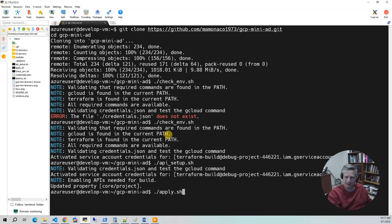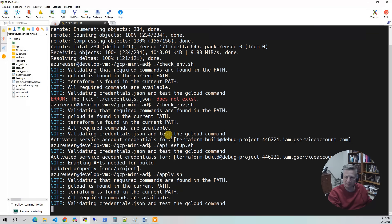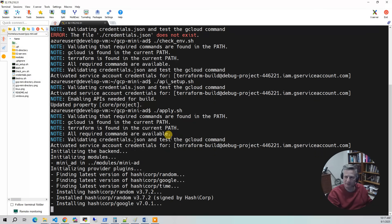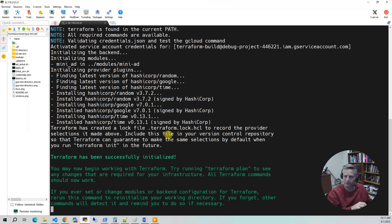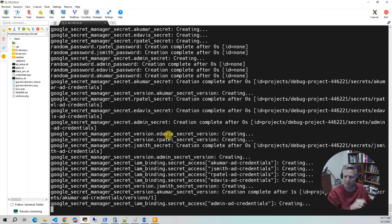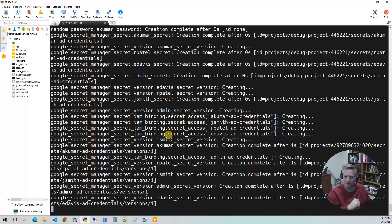Now it's time to run the build. I'm going to run apply. The build takes approximately five minutes — it's pretty quick. If you have any questions about this video or the builds, please feel free to put them in the comments section.